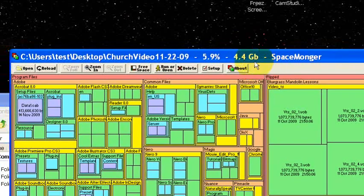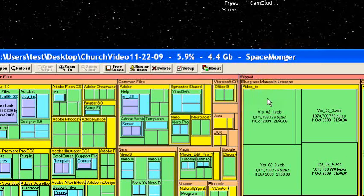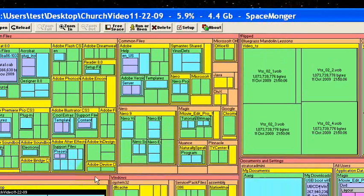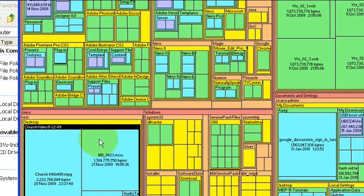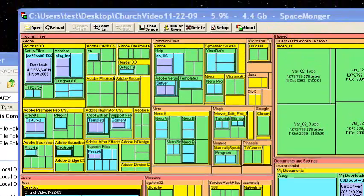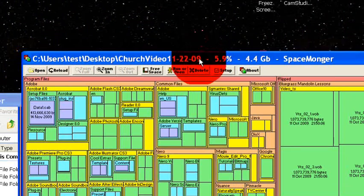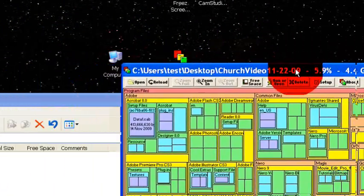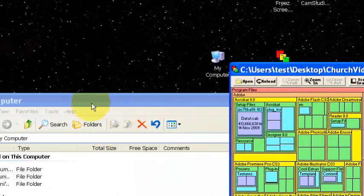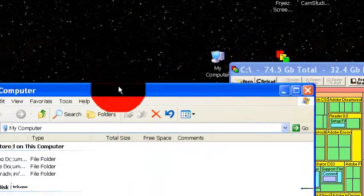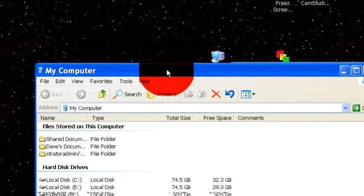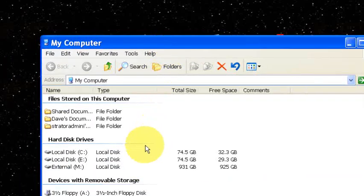So now that we know what we want to move and where it is, we can use Windows Explorer to go ahead and move it. So I'm going to bring up Windows Explorer here.